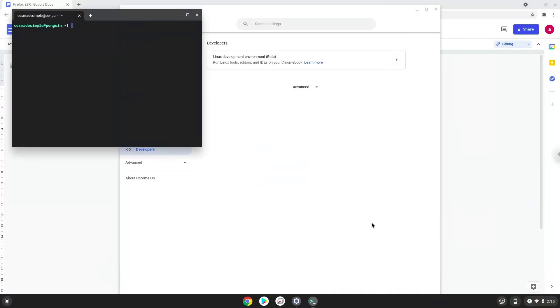Now that we have enabled Linux apps on our system, we will continue to the next step, which is to run several commands in a terminal which will install Firefox. All the commands are in the video description.